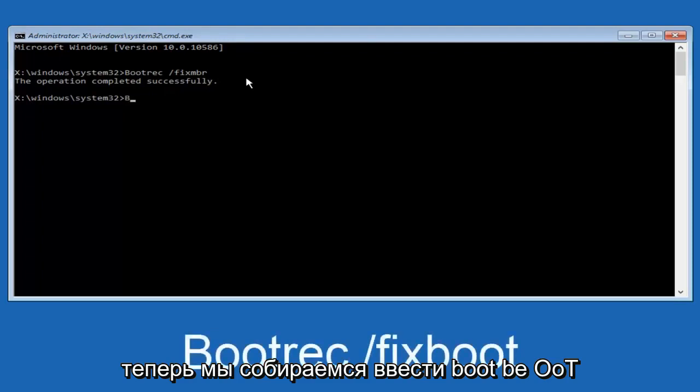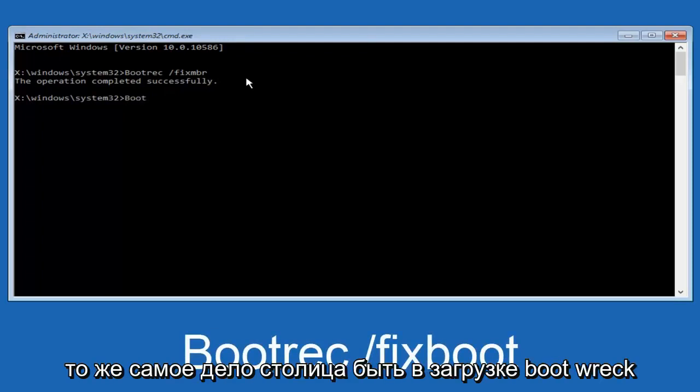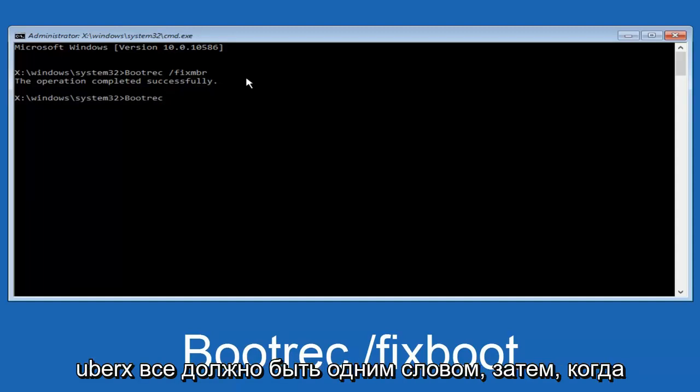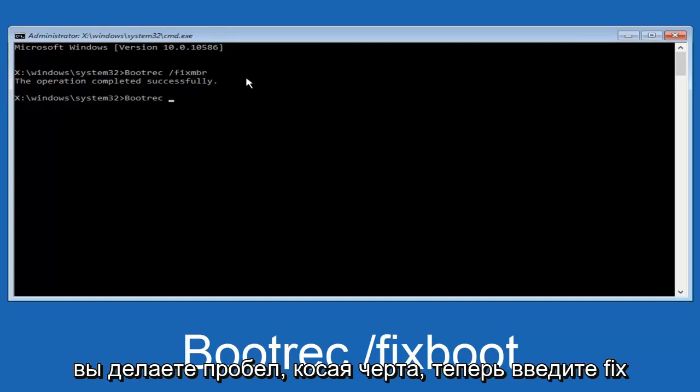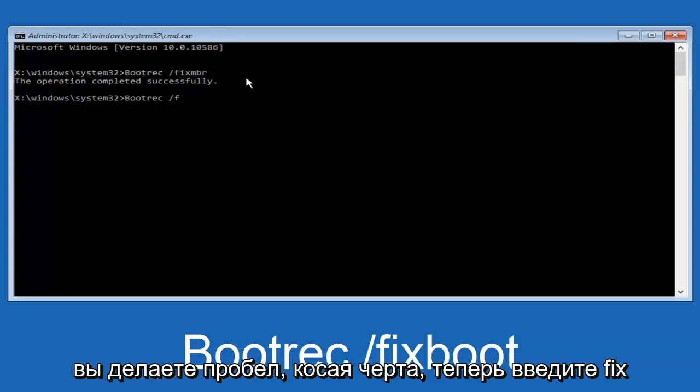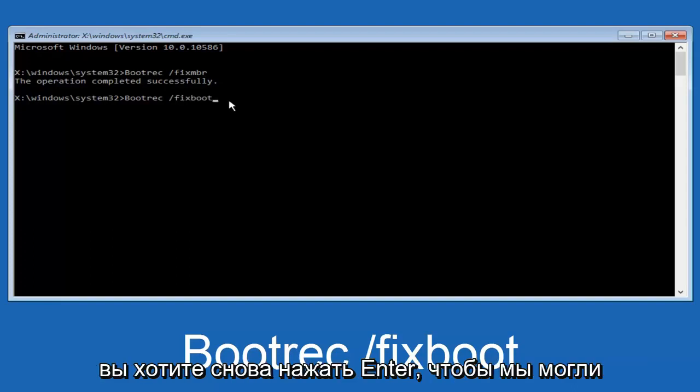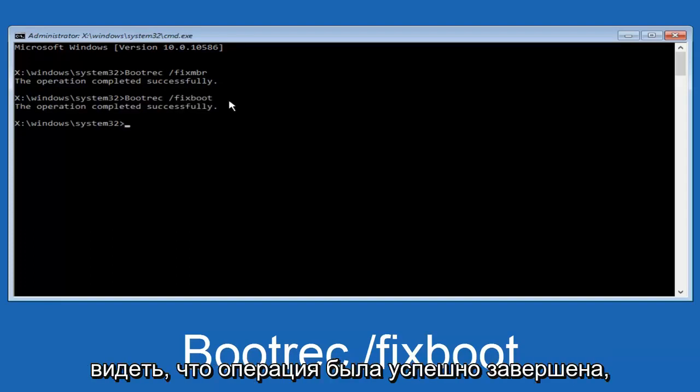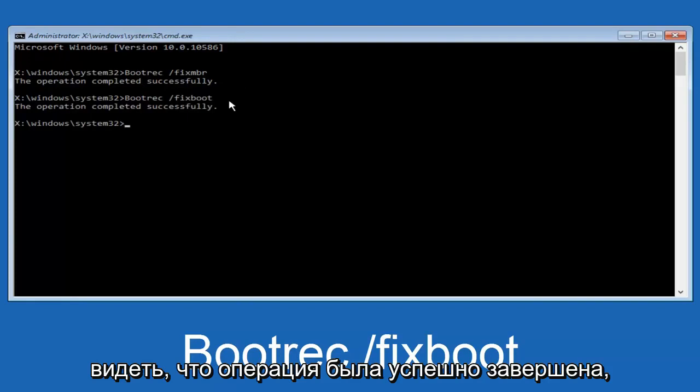Now, we're going to type in boot, same deal, capital B. Bootrec should all be one word. Then you want to do a space, forward slash, now type fix, boot, one word, fixboot, all lowercase. Now you want to hit enter again. We can see the operation was completed successfully.